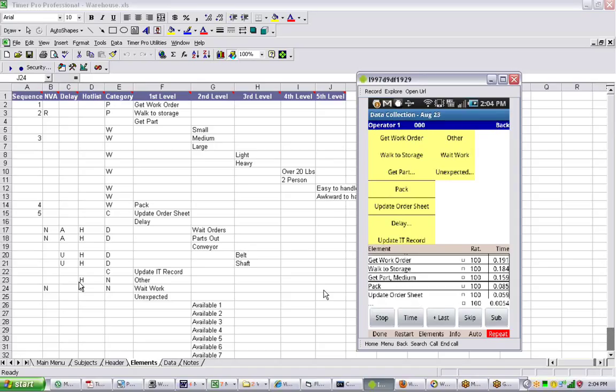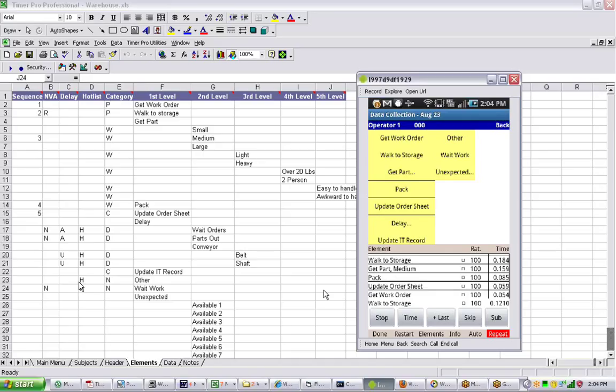Now he's back. Get work order again, hit the time. Walk to storage. So I have to select it. Now let's say I expect him to walk to storage. So I've made a decision, but then I changed my mind. So instead what he's doing, he's updating the IT record. So we can just change it.